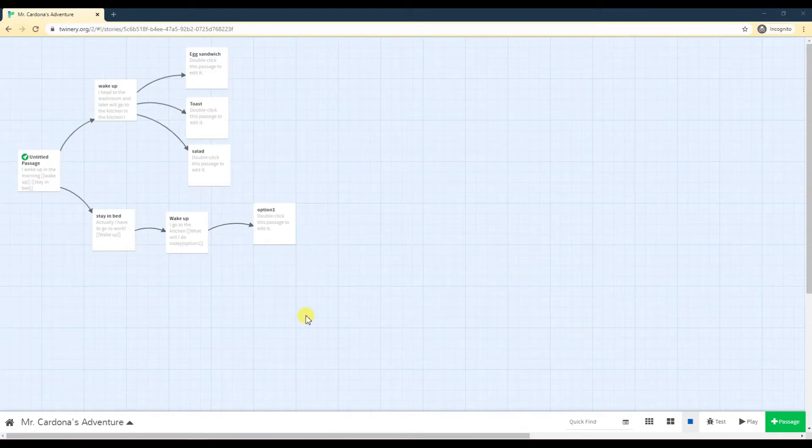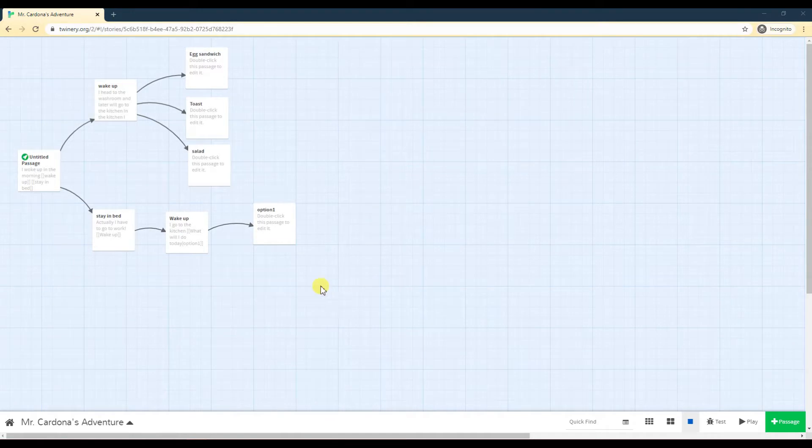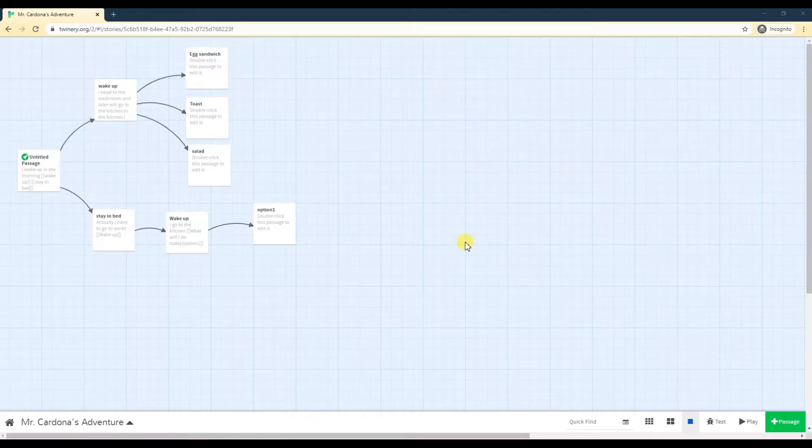Hello everyone. I'm going to continue doing some more Twine stuff. Before we continue and add even more complicated stuff like pictures, sound, videos, and all that fun stuff, I just want to talk a little bit about the Twine toolbar at the bottom here.